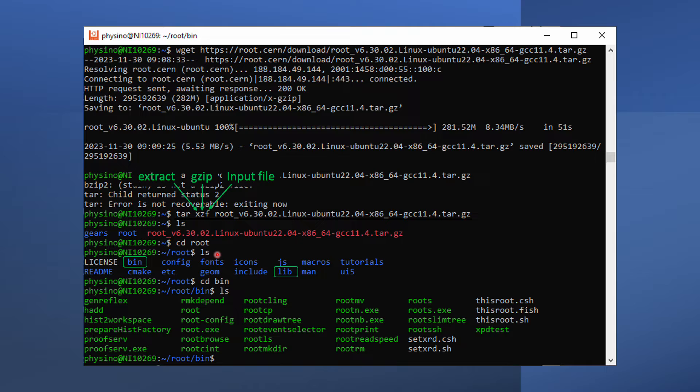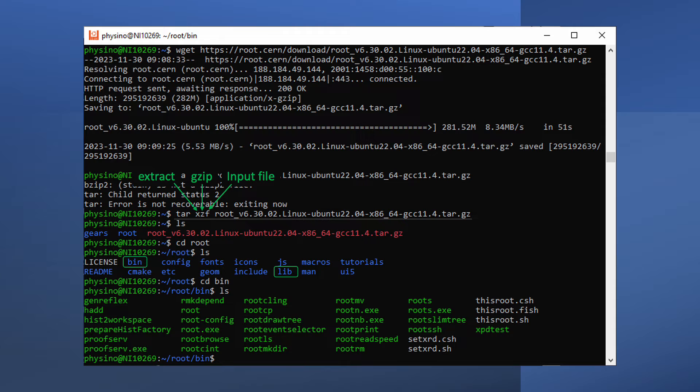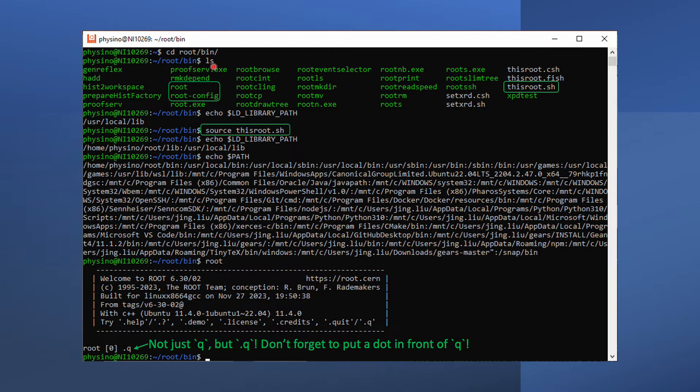A folder called root appears in the current directory after extraction. CD into it and list contents of it. Root libraries are in the lib directory. Executables are in the bin directory. Indeed, in the bin directory, we can find the root command.